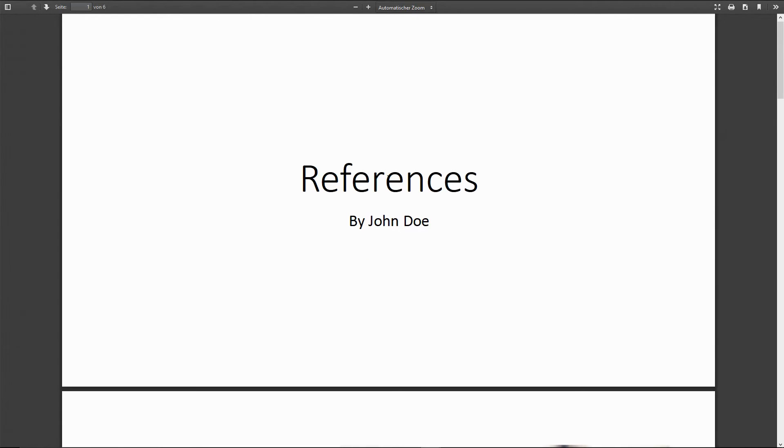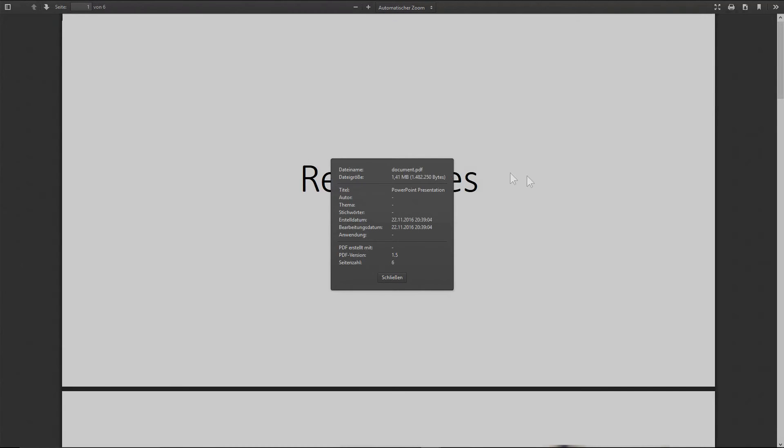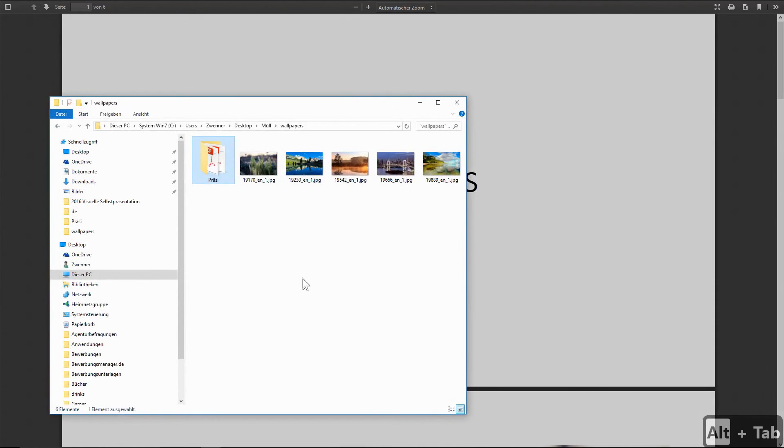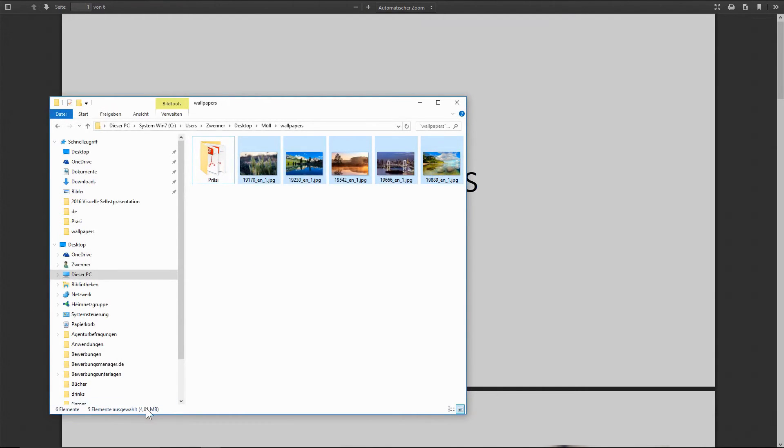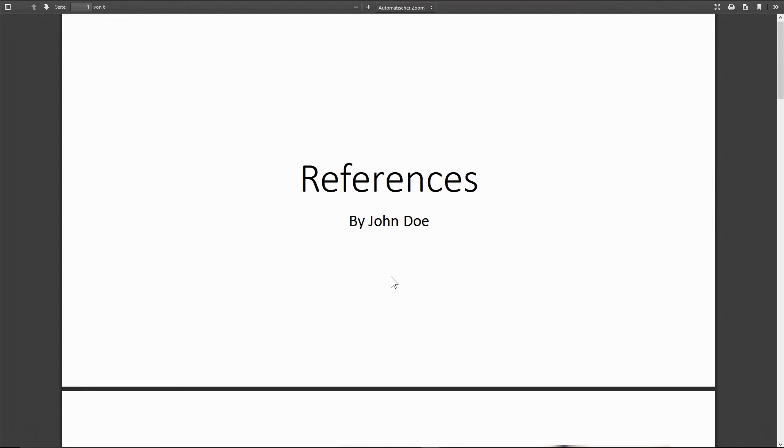Alright. Now I'm just having a look at the document properties to check the file size. As the file size of an online application should not go beyond 3 megabytes. And as we see it's just about 1.4 megabytes. That's absolutely okay. Although the size of our raw image material is about 4 megabytes. So even if you work with high resolution material in PowerPoint file size shouldn't be a problem, since all the images are compressed automatically when the PDF is created.